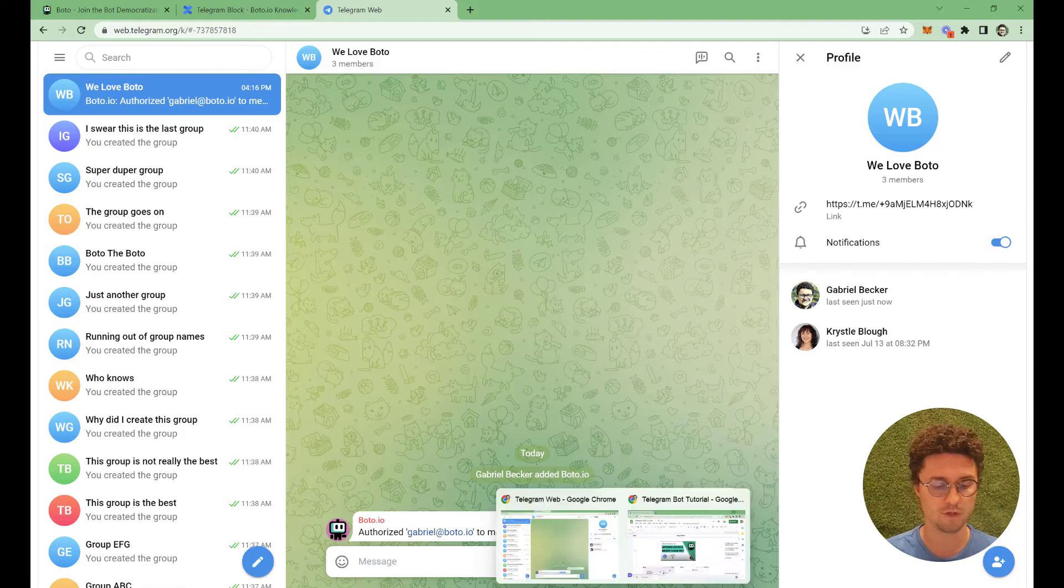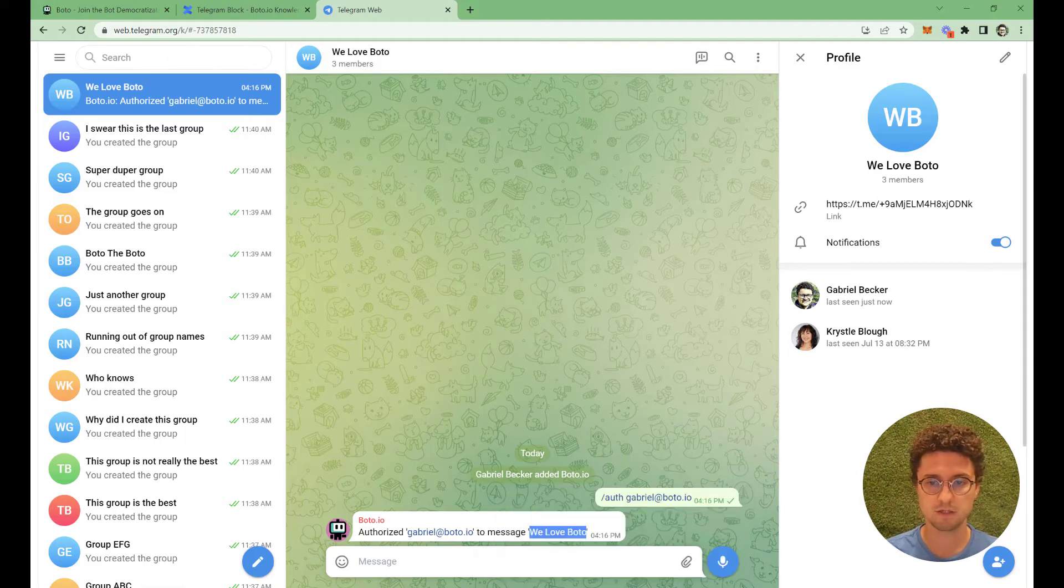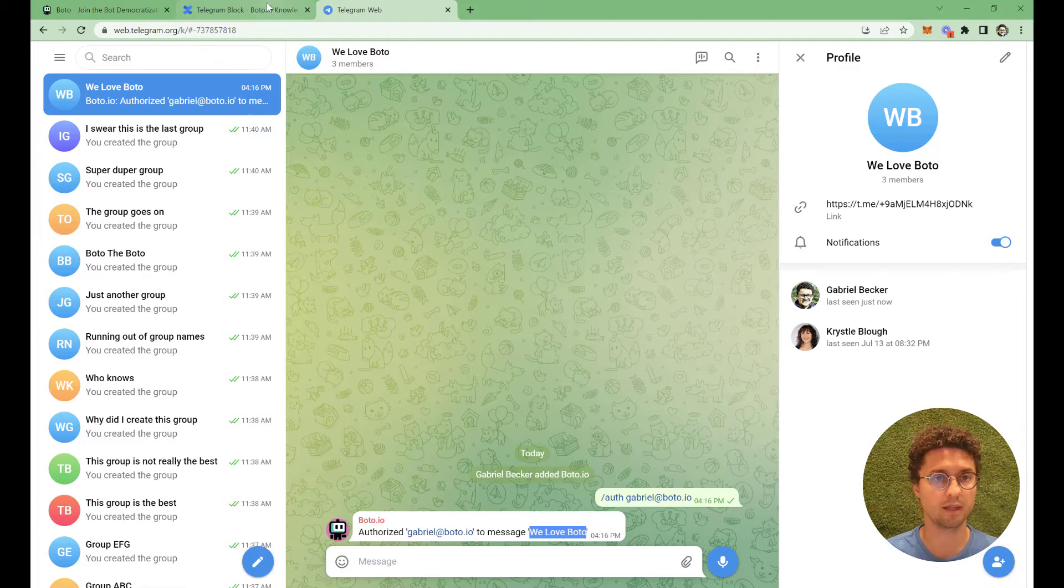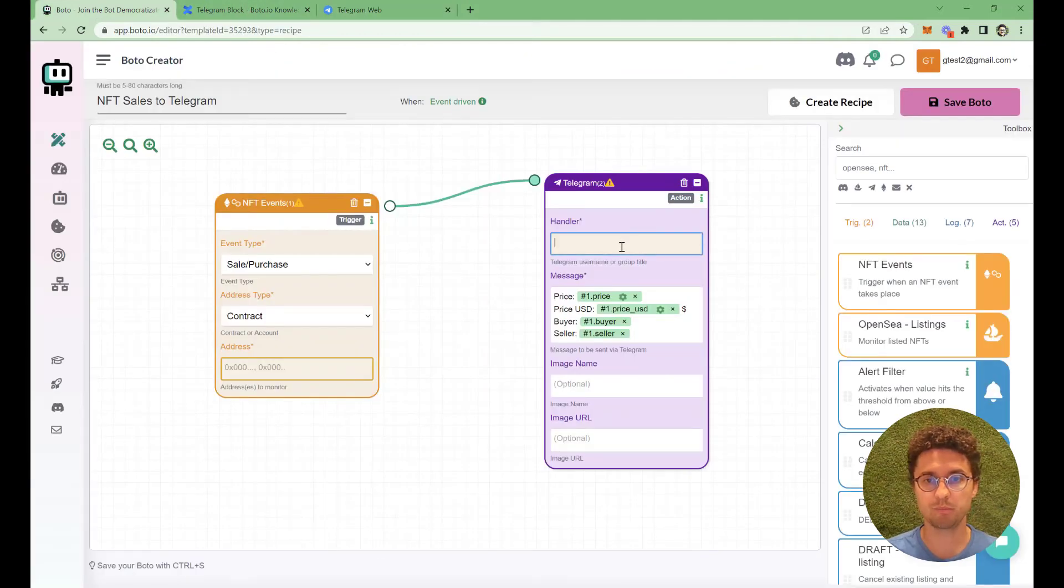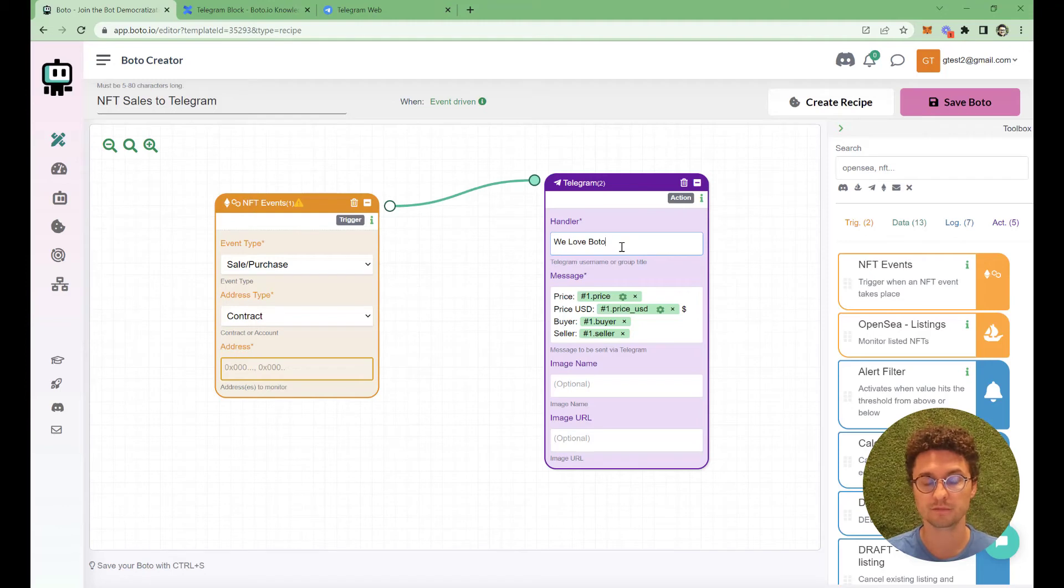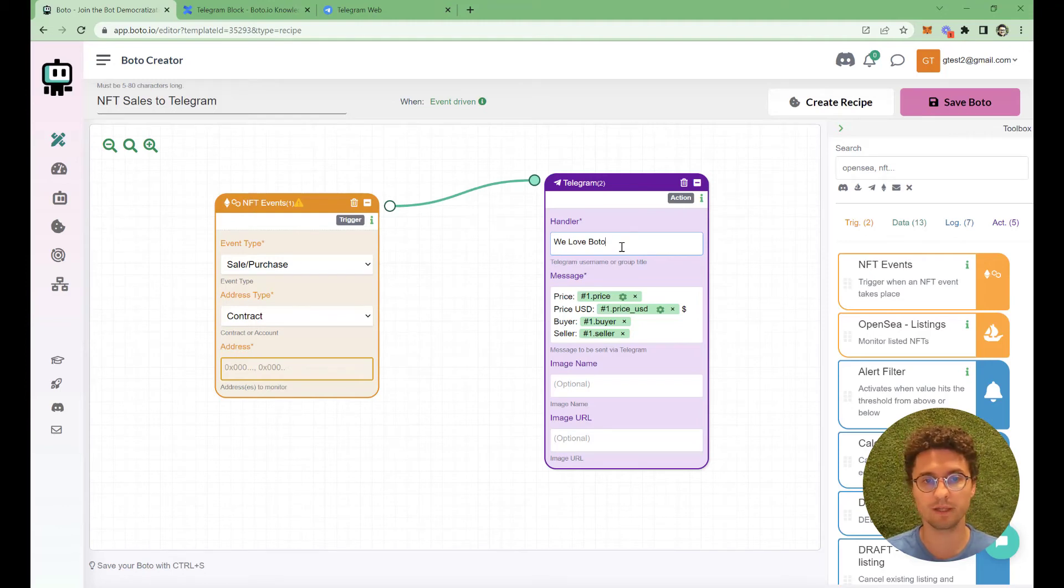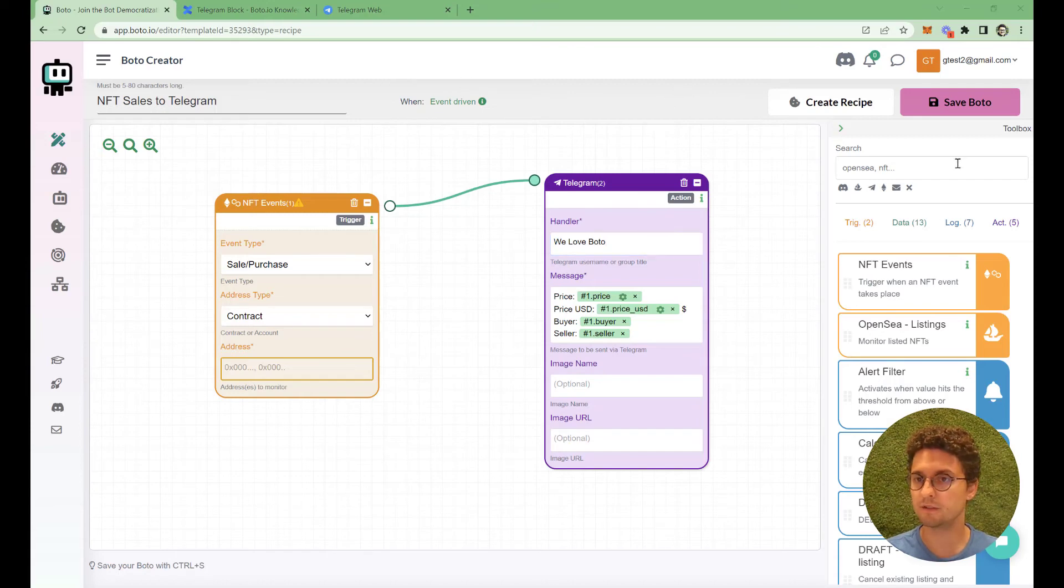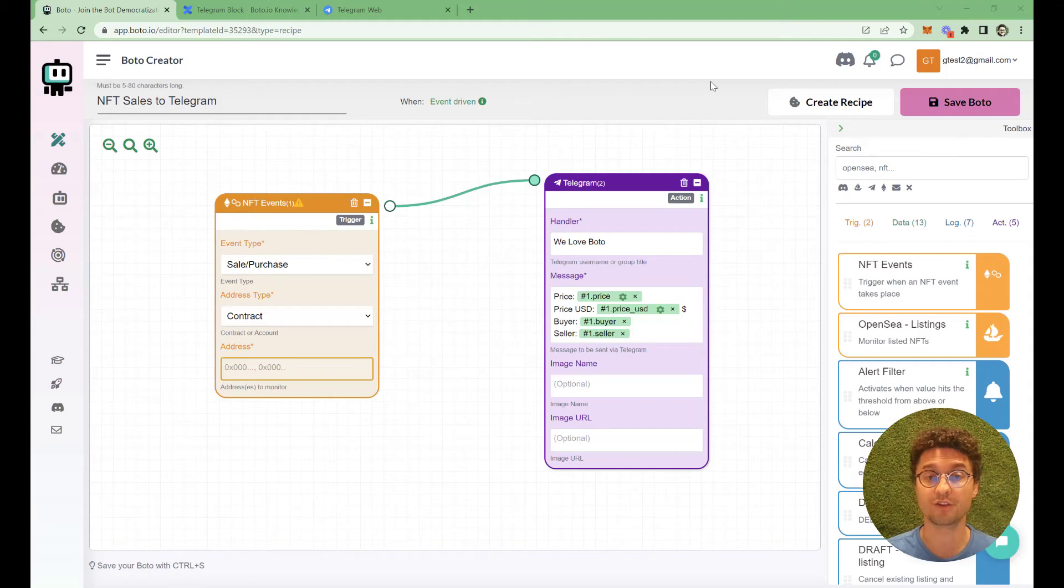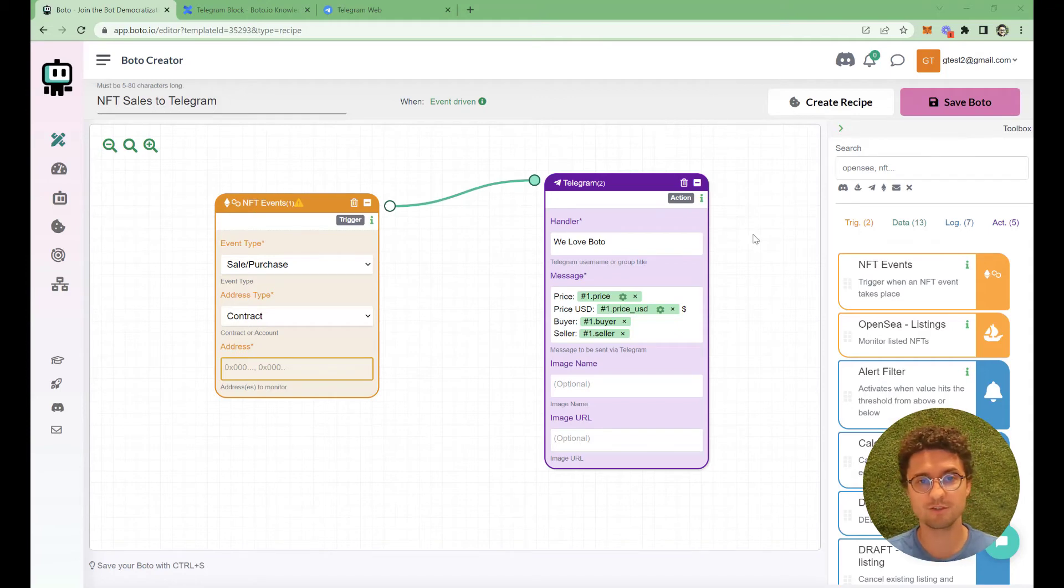Here I copy the name of this group and I go back to Boto app. Then I paste it here on the handler. So I paste the name of the group here in the handler and that's pretty much it. Next step is you save the bot and then you turn on the bot and there you go. There's nothing more that you need to do.